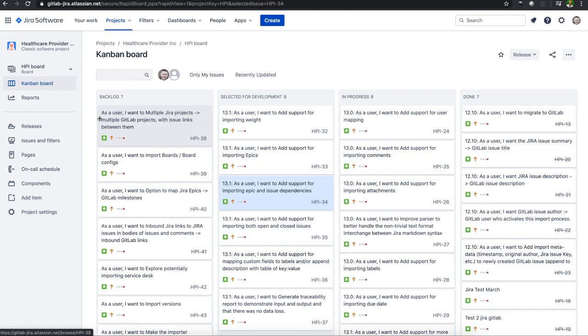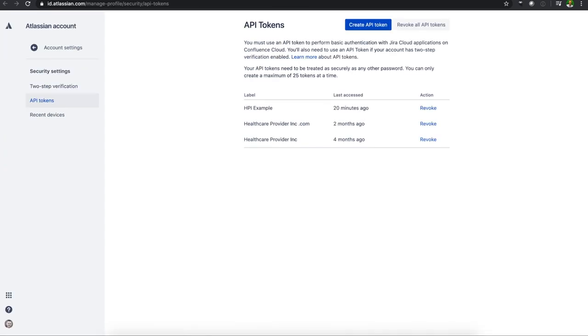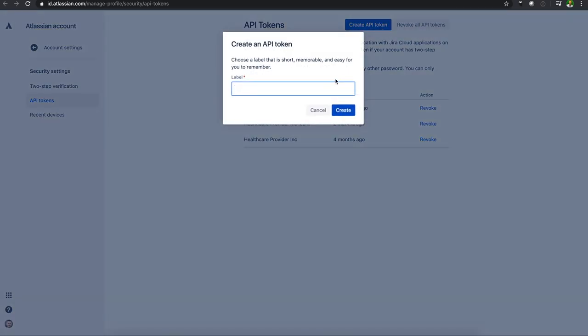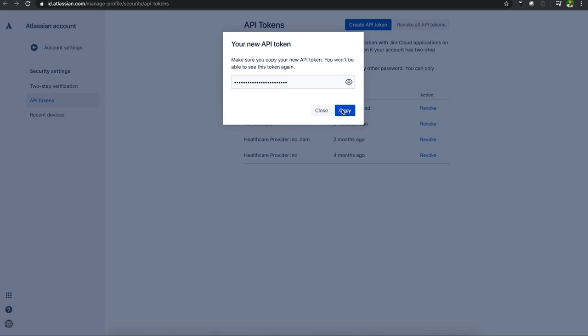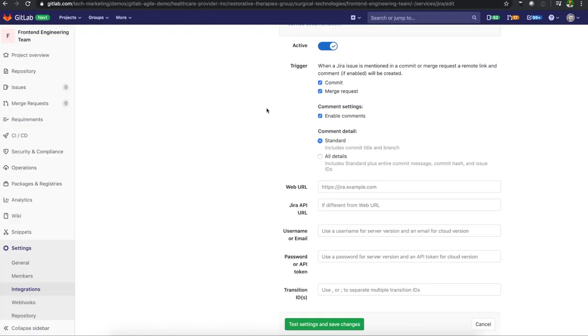Here we have our project for Healthcare Provider Incorporated. This is our Kanban board. There's several different issues. I will come back to this in a minute. But what we'll need to do is go to our API tokens for our Atlassian.com cloud instance. And here we can create an API token, create that, copy that. Now I'm going to bring that back over into GitLab.